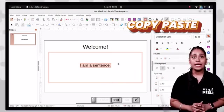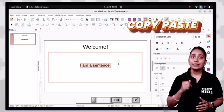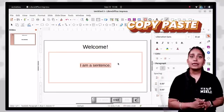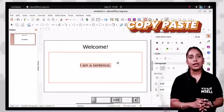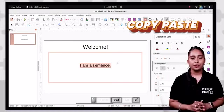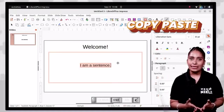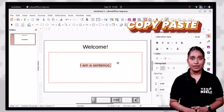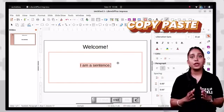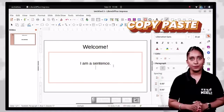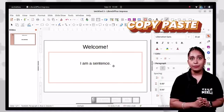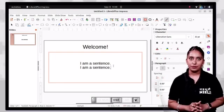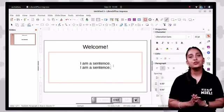To copy text, select the text you want to copy, click on the edit tab, click the copy icon or press Ctrl+C. Or you can right click on the selected text and choose the copy option. Then click the place where you want to paste, click on the edit tab, click the paste icon or press Ctrl+V, or right click and choose the paste option.